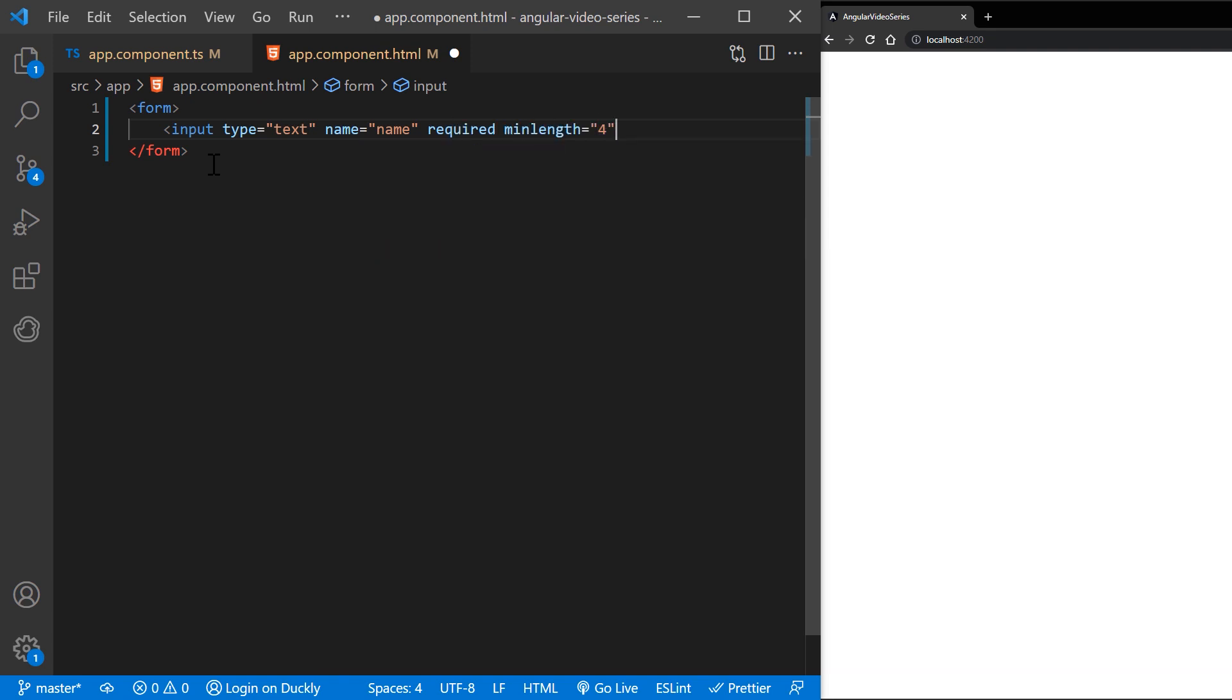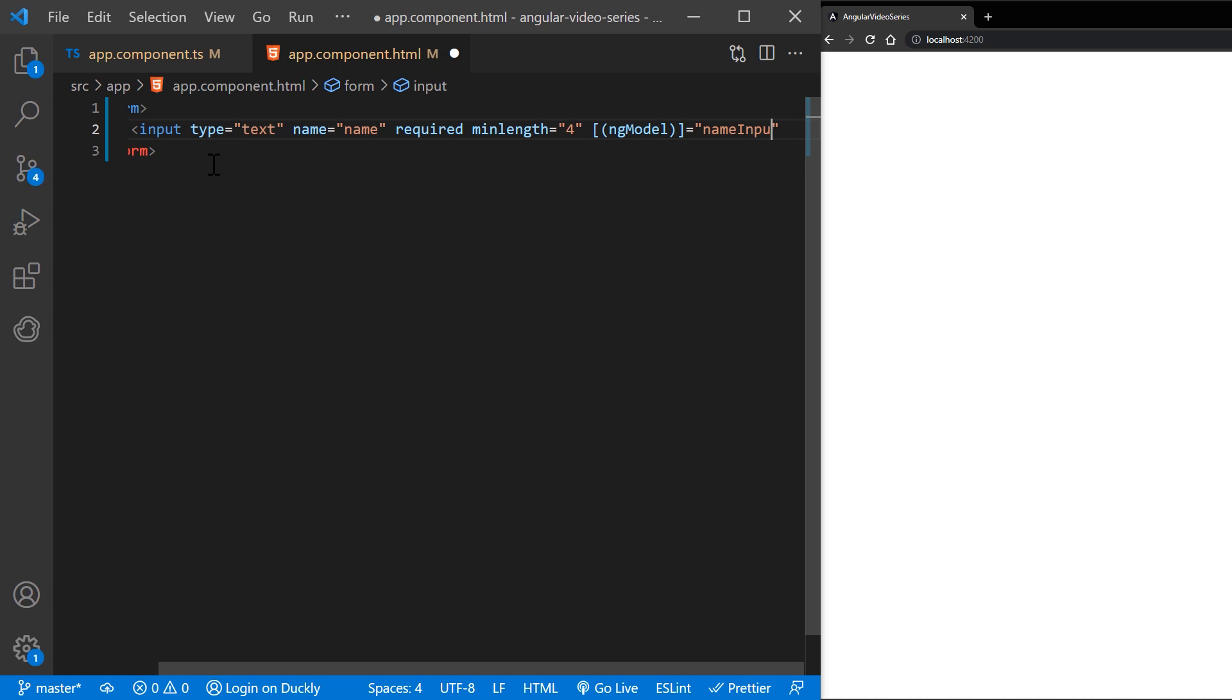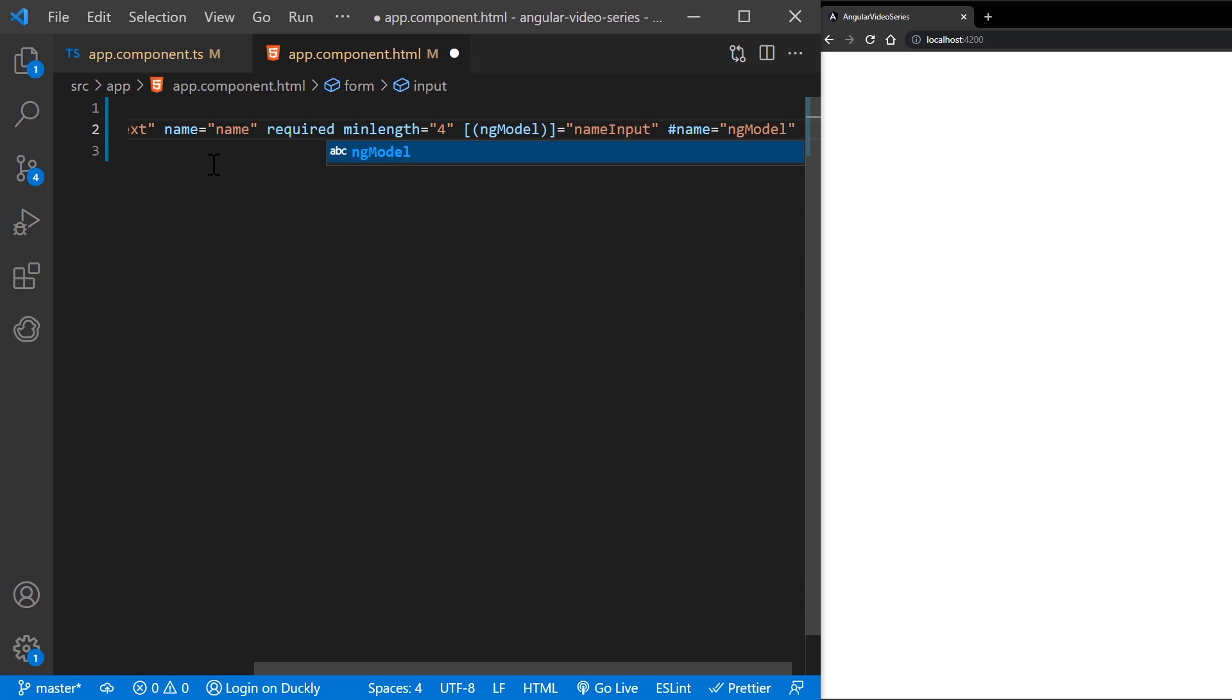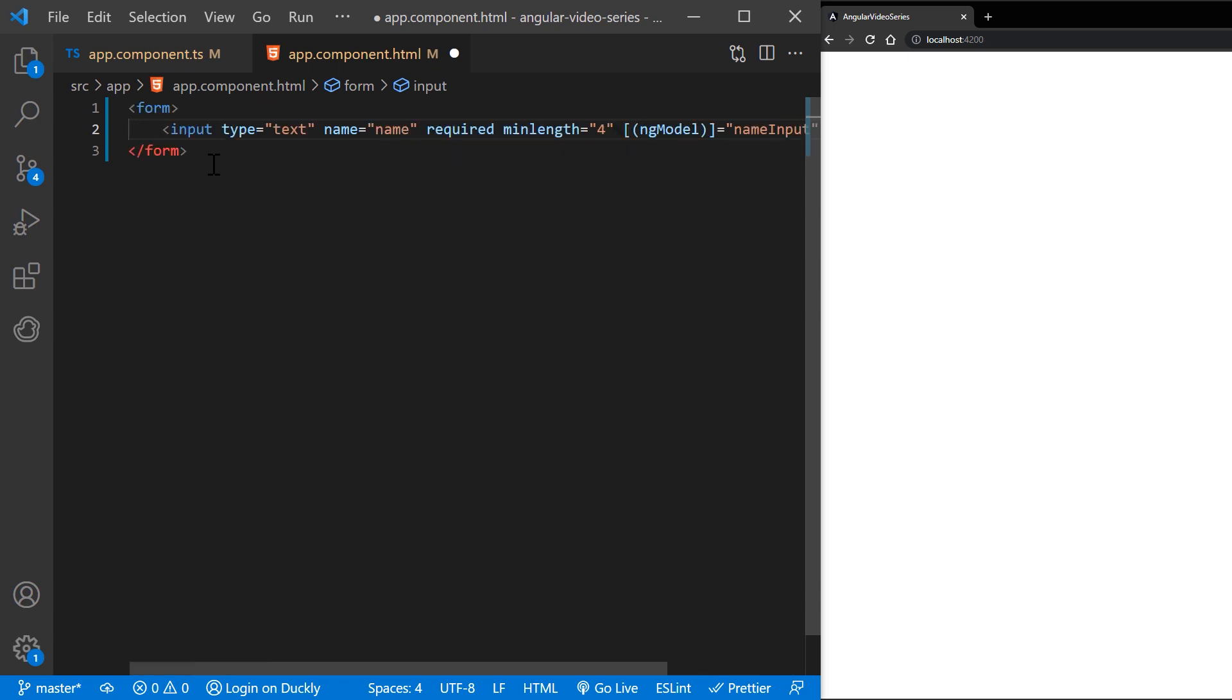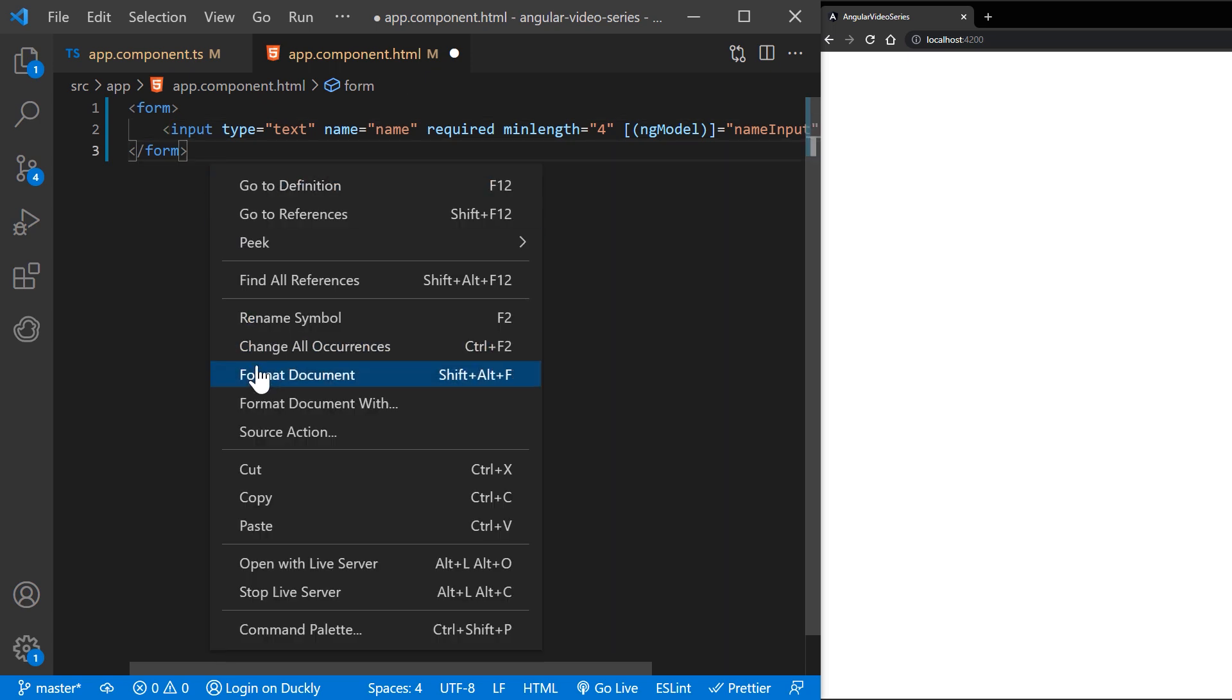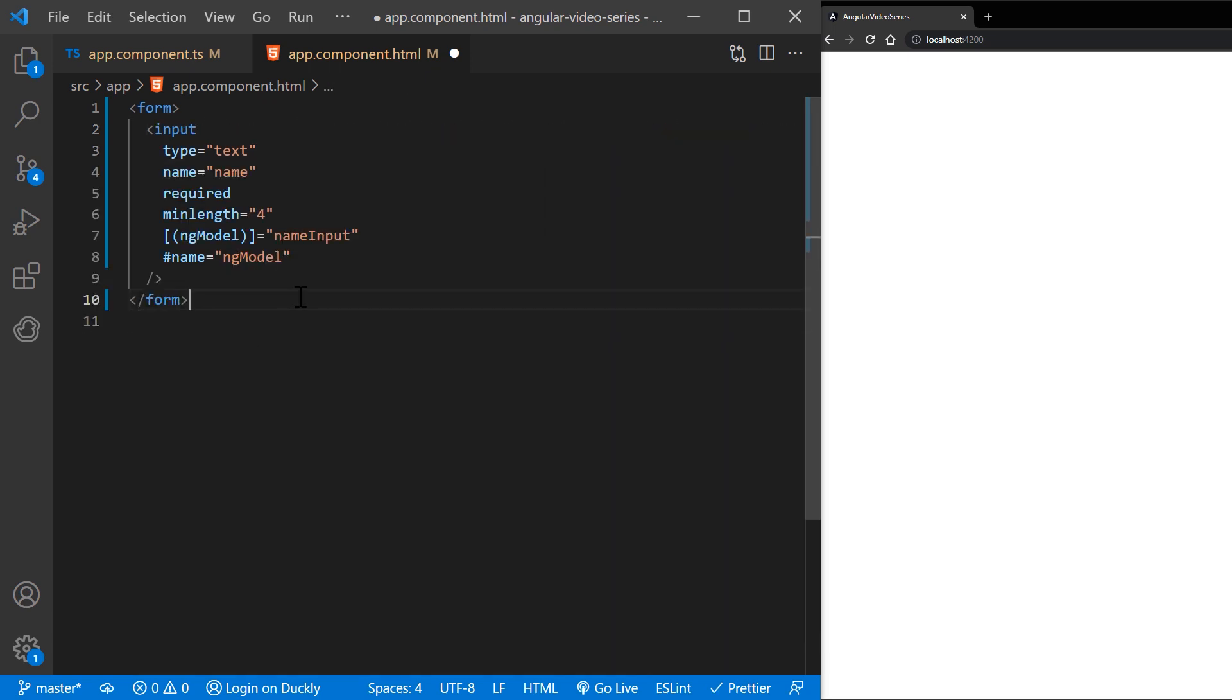I'm binding name input property to ngModel and I'm exporting ngModel to a local variable called name. ngModel mirrors many of the properties of its underlying form control instance. So you can use this in template to check for control states such as valid and dirty.